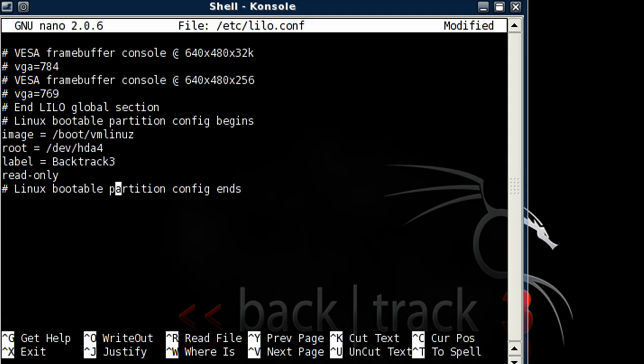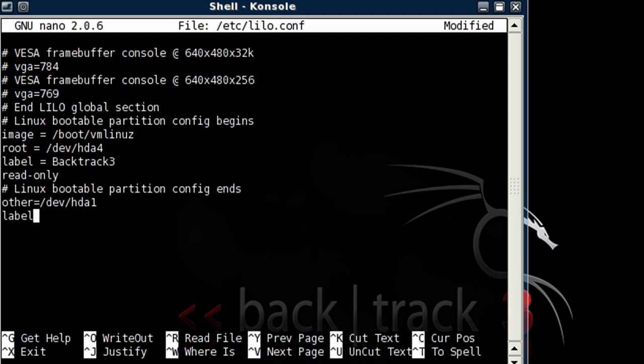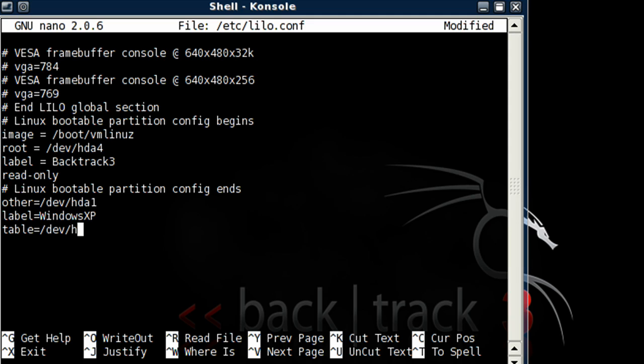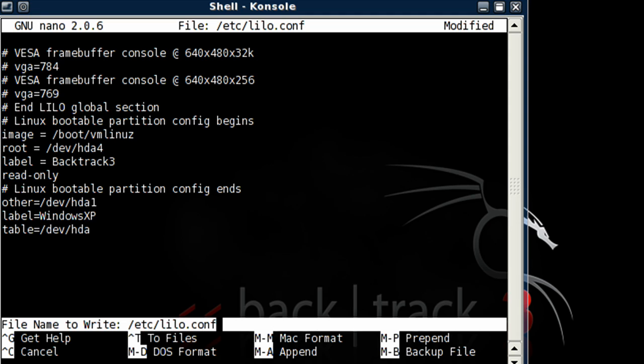Okay, scroll down, and after the Linux bootable partition configure ends, we're going to add, we're going to write in other=/dev/hda1. We're going to enter, and type in label=, I'm going to name this one whatever we want. I'm going to call it windows xp, because that's the windows version I'm using. Enter. Table=/dev/hda.